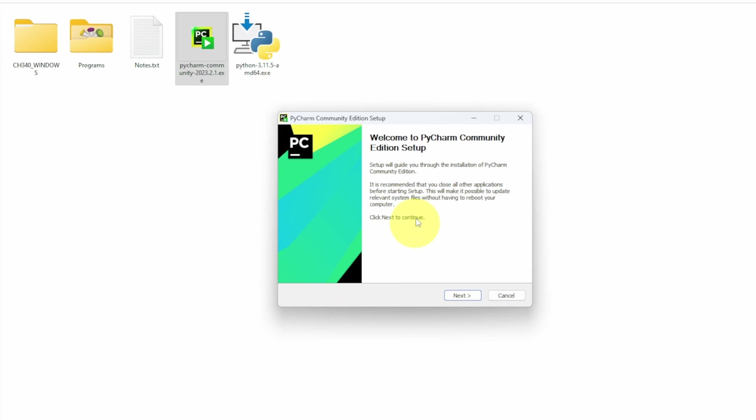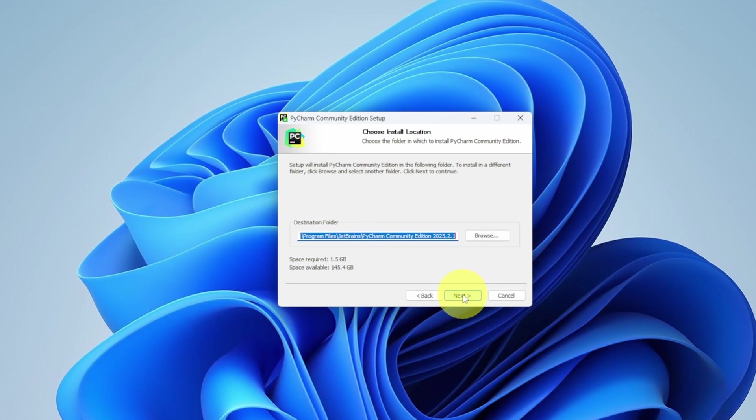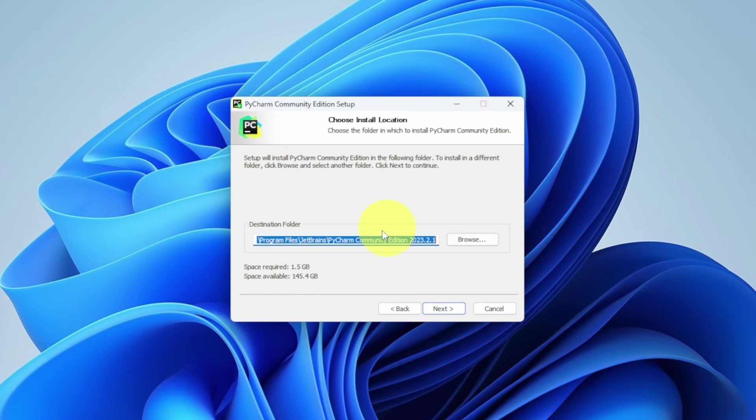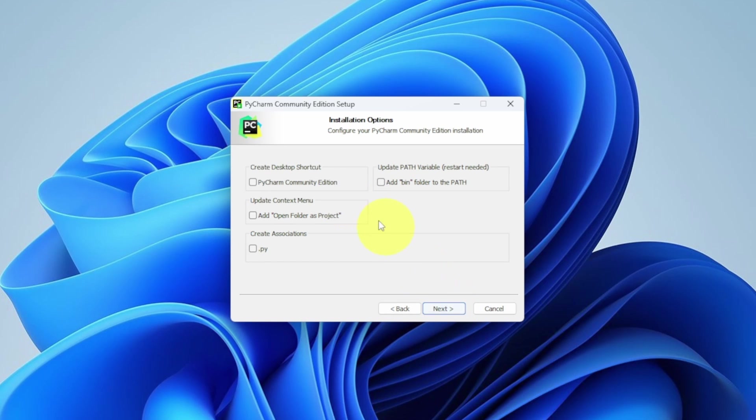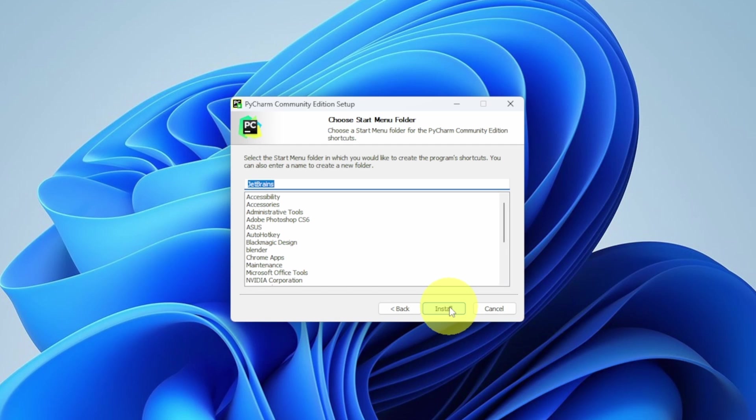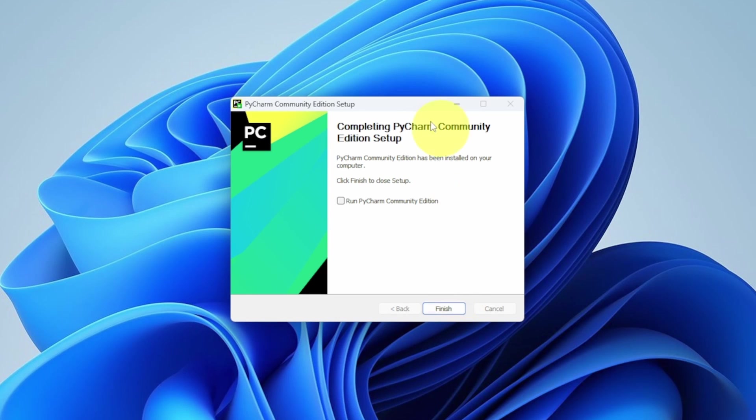We have PyCharm Community Edition. Let's hit next. I'm going to leave the default settings as it is. And hit next. If you want to get the shortcut on your desktop, you have to select this option and hit next. Then install. And there you go. It is completed.